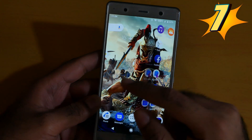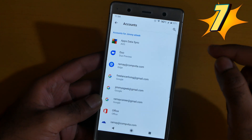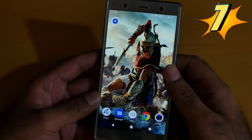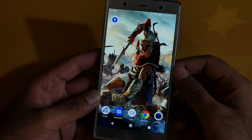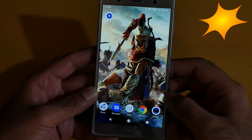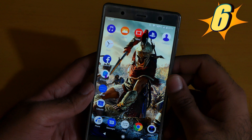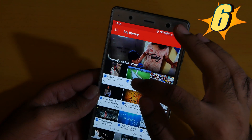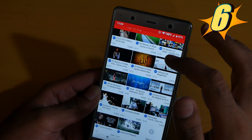Number 7 is to add an account. Go to Settings, go to Account — here you can add your Gmail or any account you want. Number 6 is the background playback video. Go to the videos and play a video.